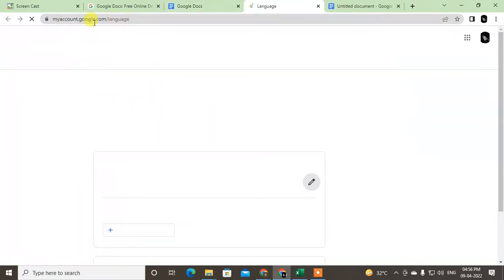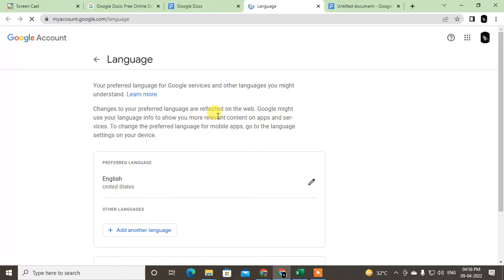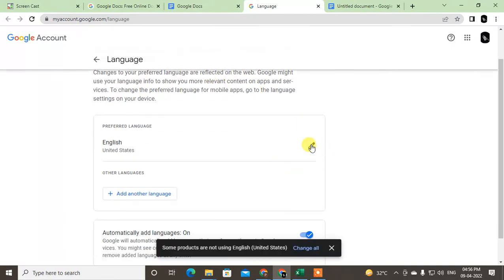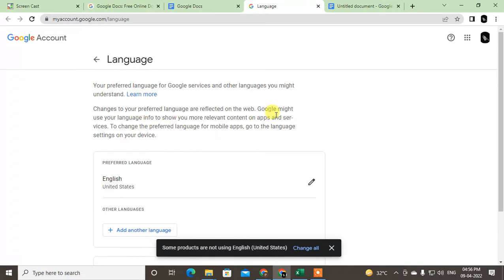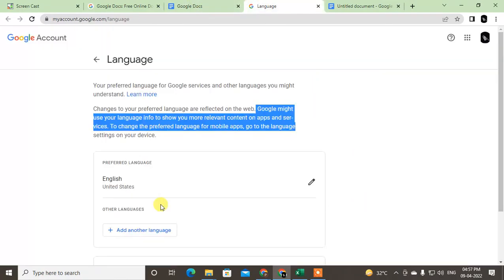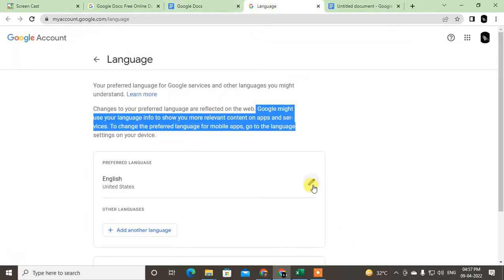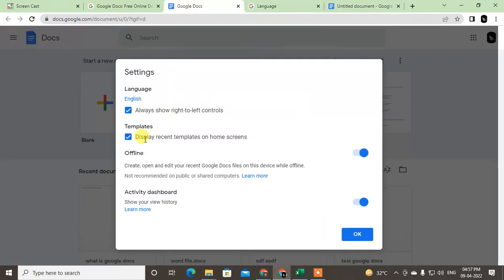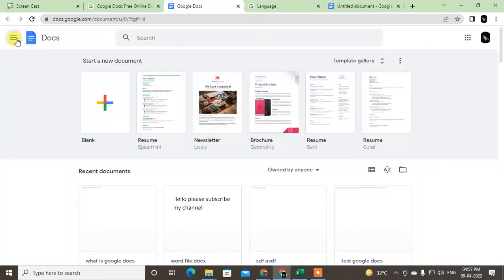Clicking on the language will bring you to the next page which is your Google account. Just note that if you change the language from here, it will be changed for all your Google services — not only Google Docs, but all Google services. This is the app language. So if you change it to German, for example, the Google Docs language will also change to German.